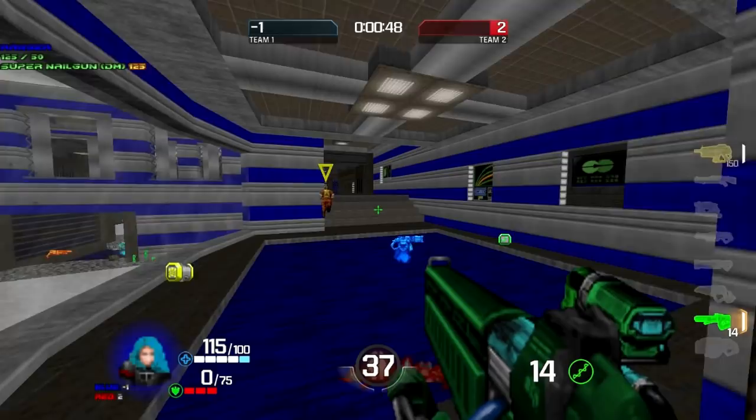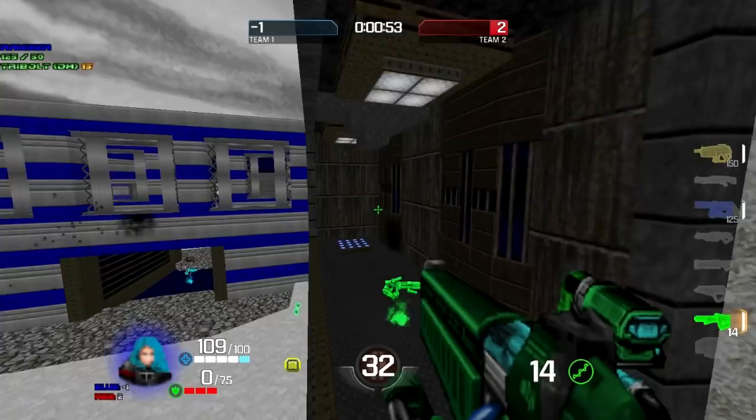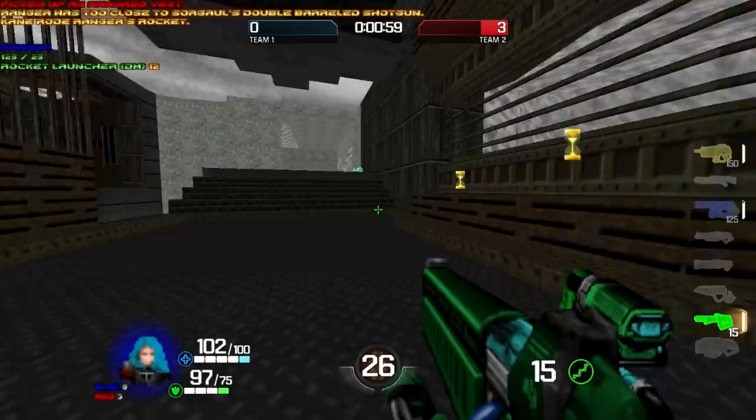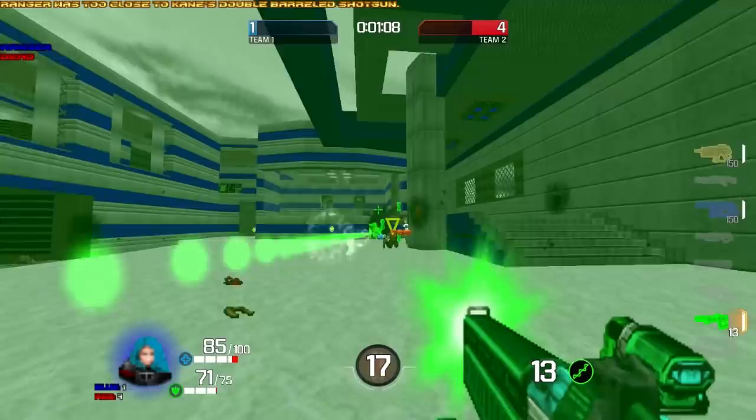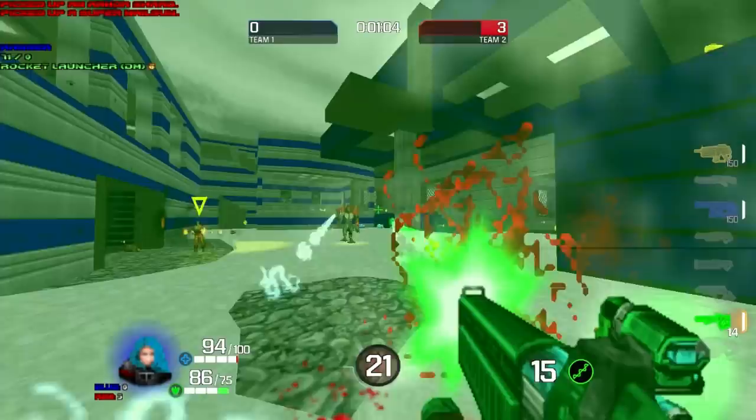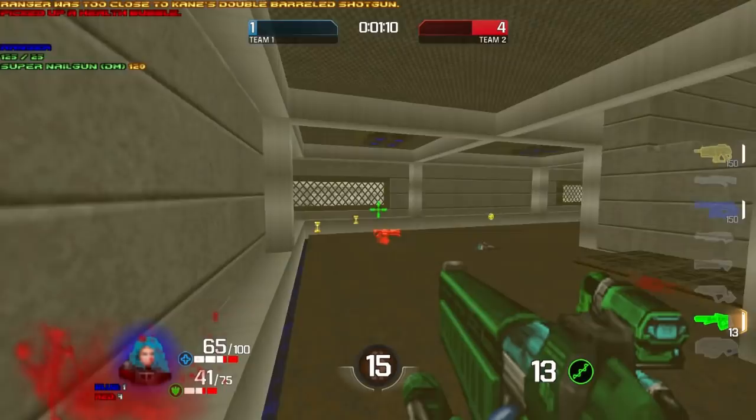You can't really play other modes with bots effectively. In duel they don't know how to time items, so it doesn't make sense. Capture the flag is completely pointless with bots. Bots really only work for free-for-all or team deathmatch.